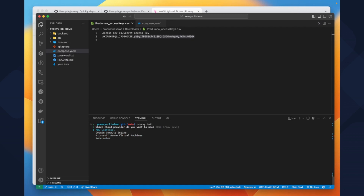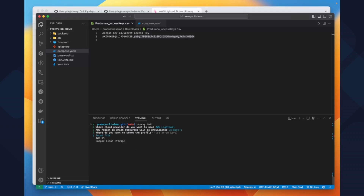A profile acts as persistent storage for Preview configuration data. You can store this data either locally or in storage like S3 or Google Storage for continuous integration. You can also create multiple profiles. For this demo we will save it locally and set up a profile for Lightsail. We can choose any region we want — we will choose local files.